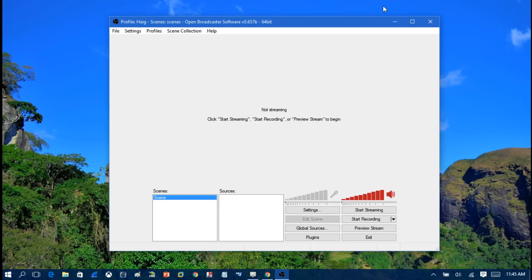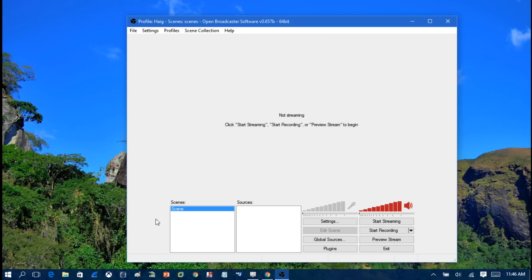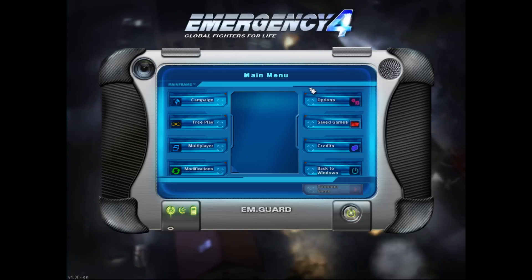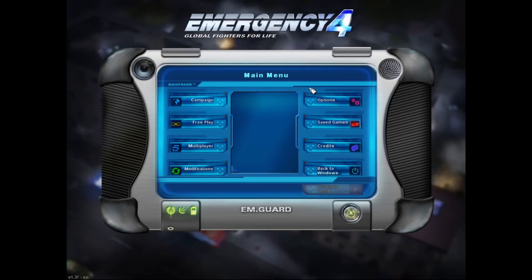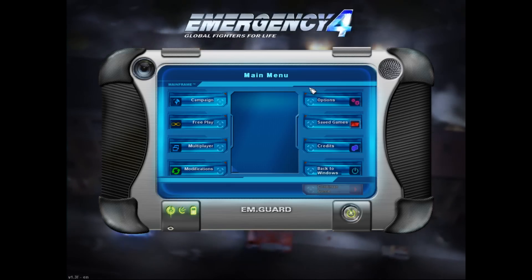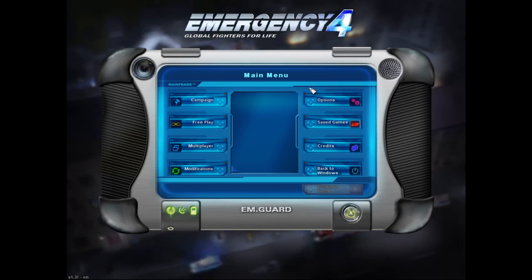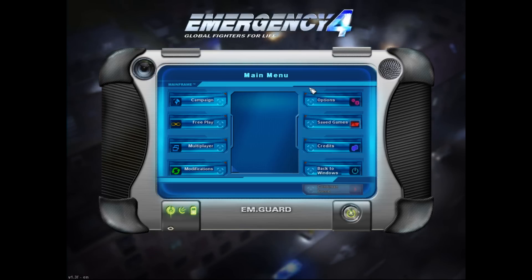Now let's get underway. I'm going to live stream Emergency 4 gameplay, so I'll start up Emergency 4 on the computer and get to the main menu. Remember, this can be done for any computer game, not just Emergency 4. Once you have the game loaded up, hit Ctrl+Alt+Delete and return back to your desktop.